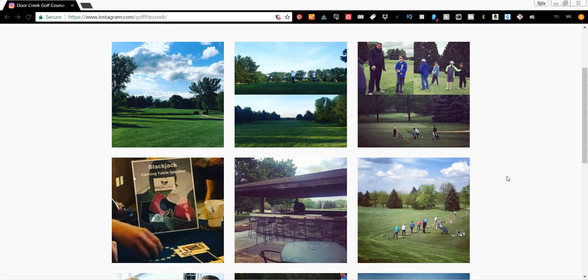Hey everybody, it's Kyle with Way of Life Media, and today I'm going to show you how to easily download the highest resolution photo that Instagram allows, and then also work with it in Photoshop easily.